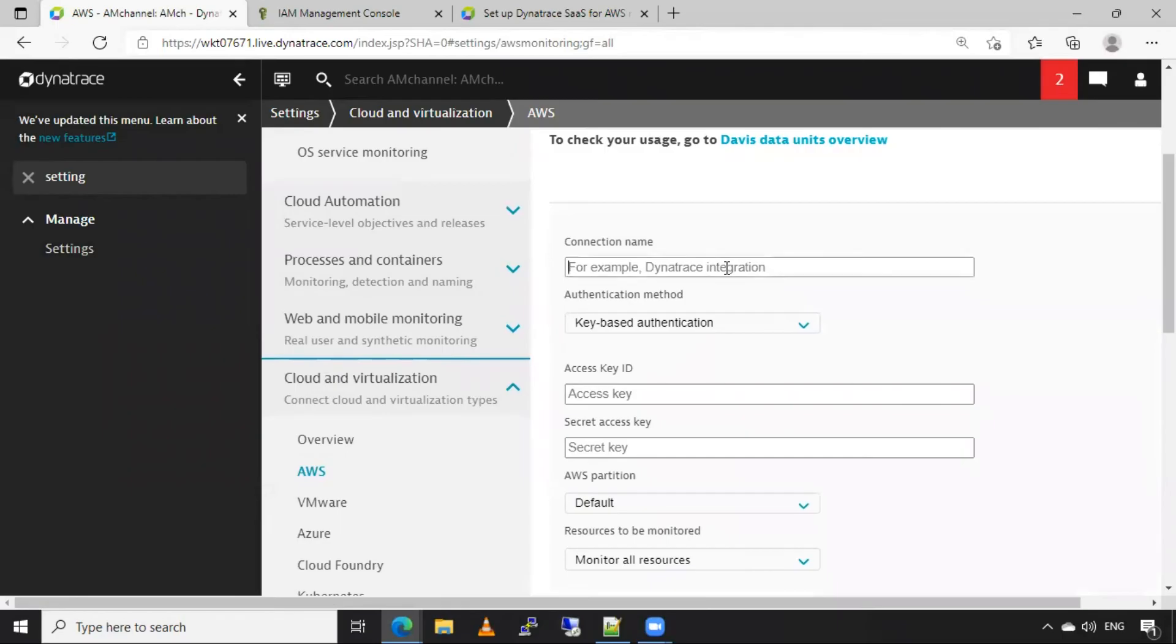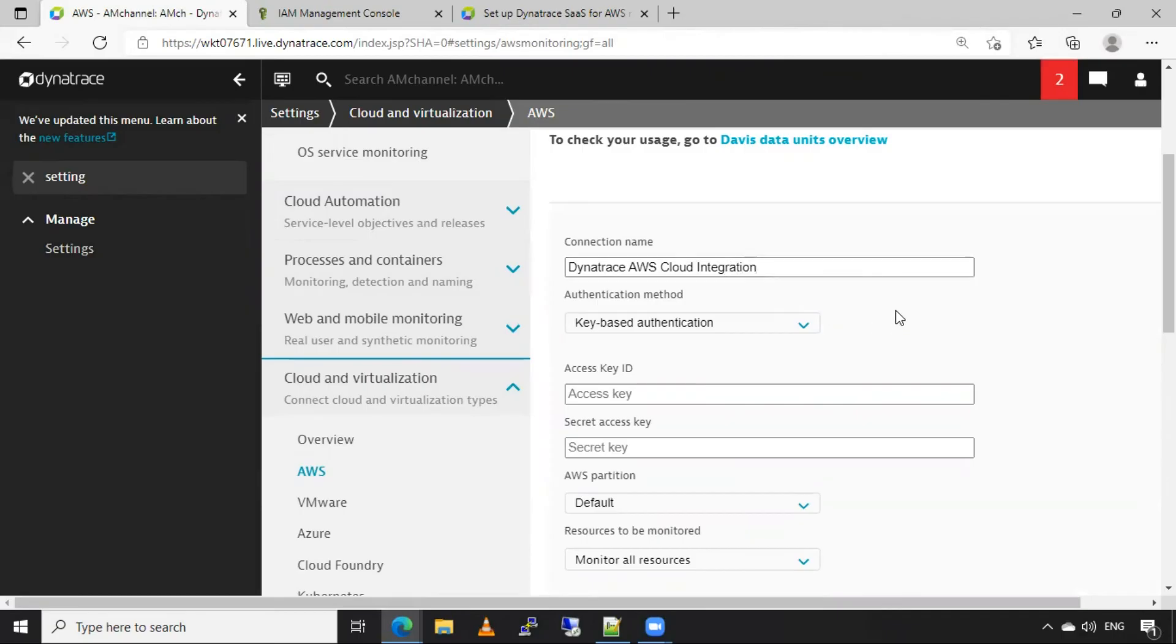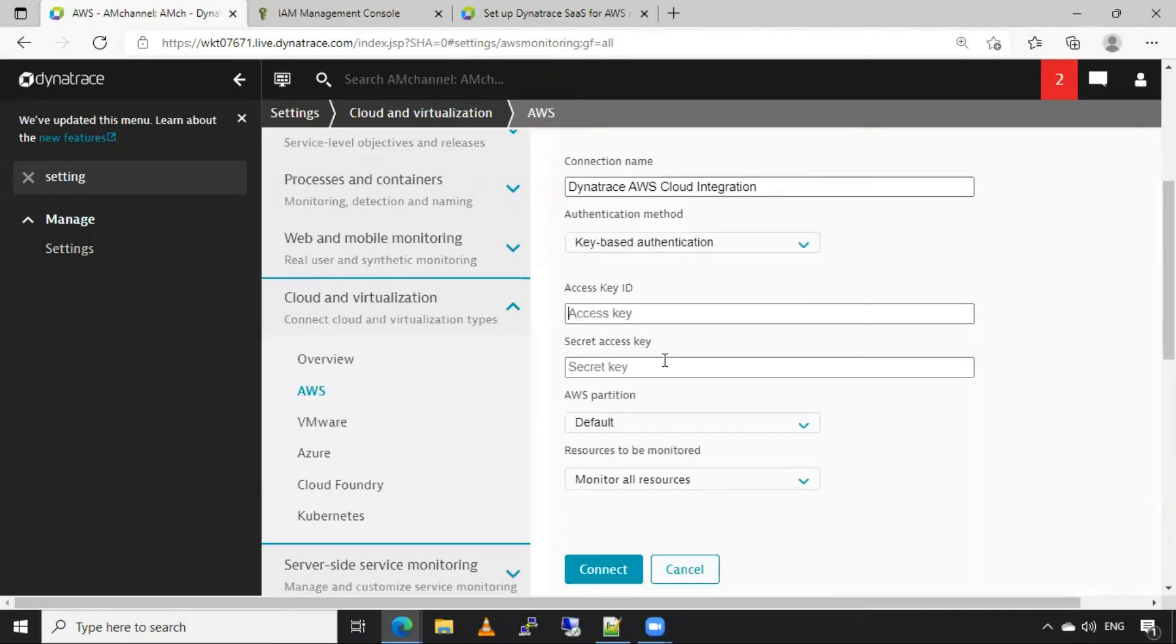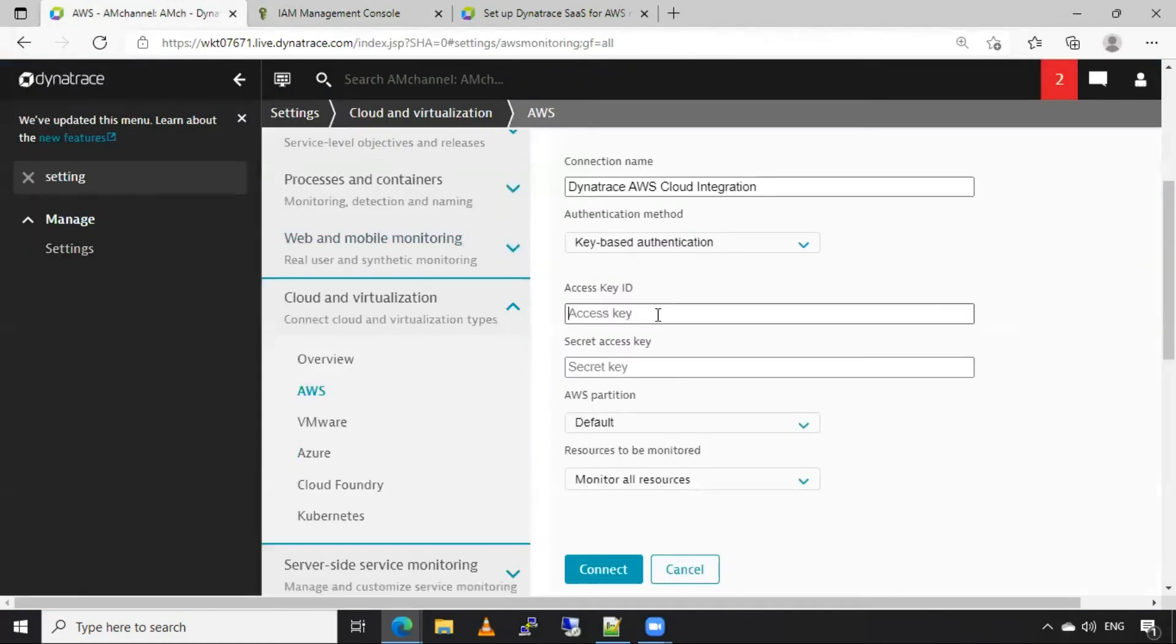Connection name, I will do any name here. And address AWS cloud integration, so I am doing here key-based authentication, so for that, I need that access key, and so I will take this access key, and I'll paste it here.